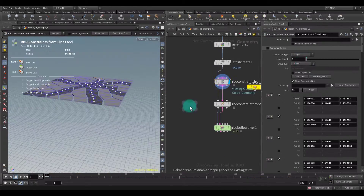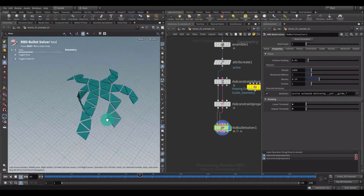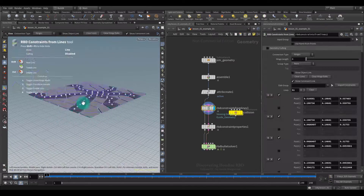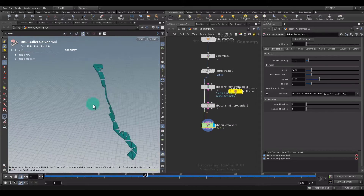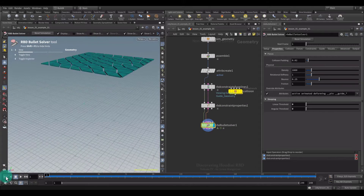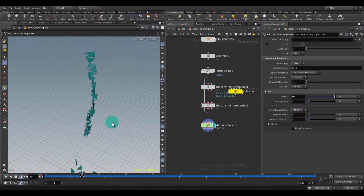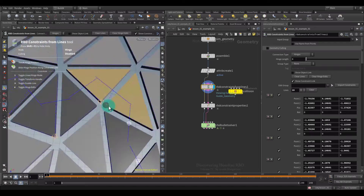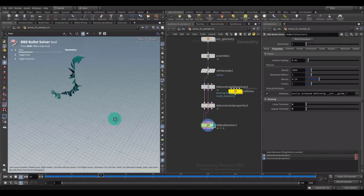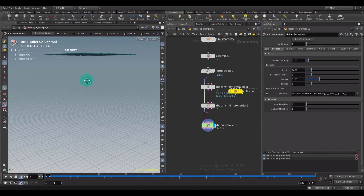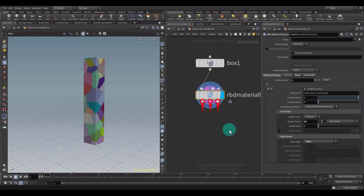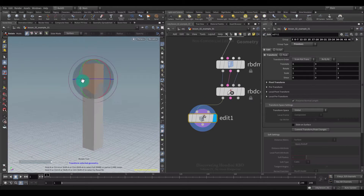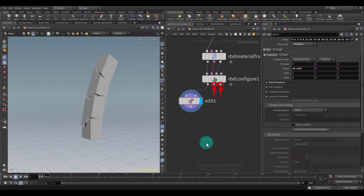In this lesson, we continue to study all the remaining nodes that we did not have time to study in the previous three series. In this process, we will touch on important concepts related to rigid bodies that you must clearly understand in order to solve the problems that will definitely arise when you start implementing your various ideas.